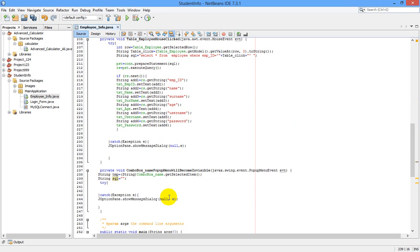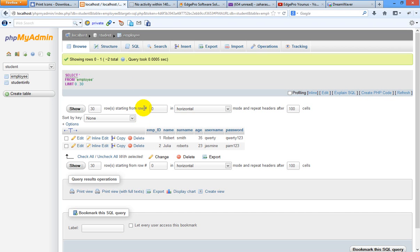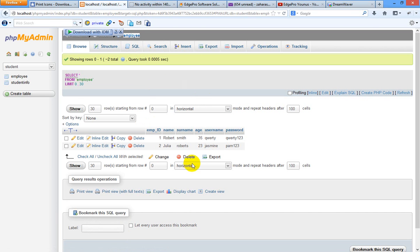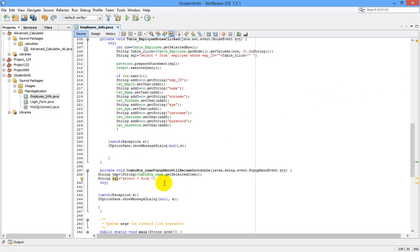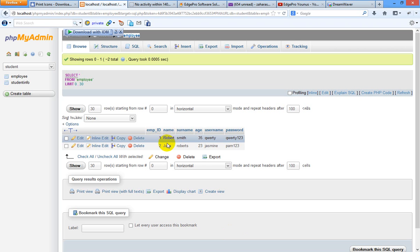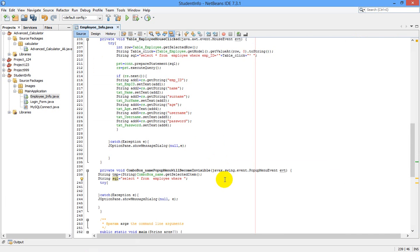Now I am going to write our SQL query. String sql is equal to: SELECT star FROM employee WHERE we are going to use the name field from our database — that's the name field for Robert and Julia.